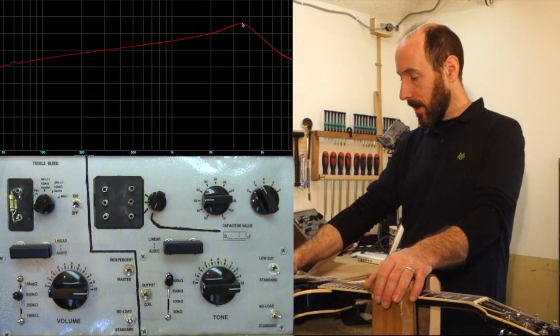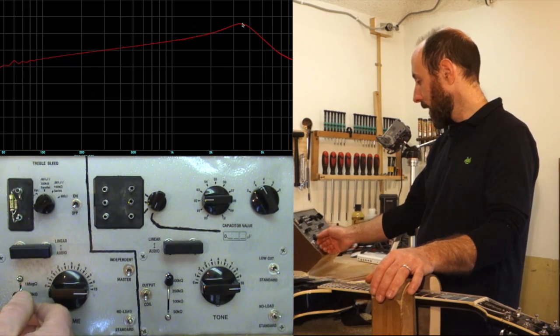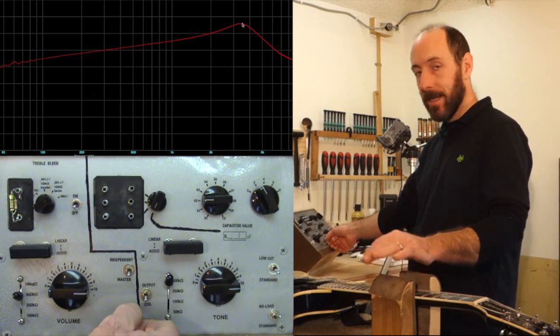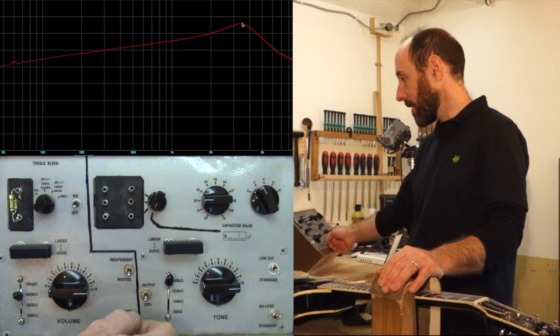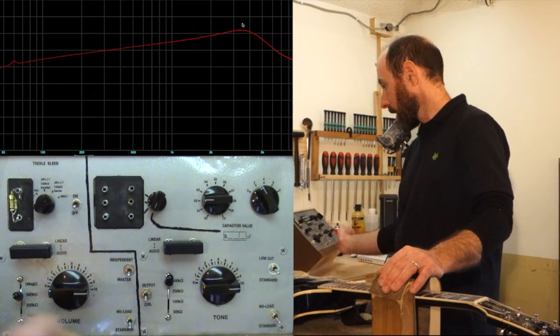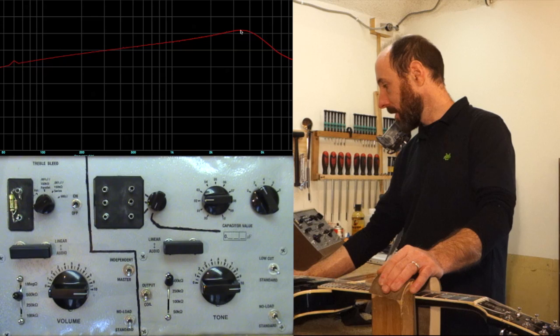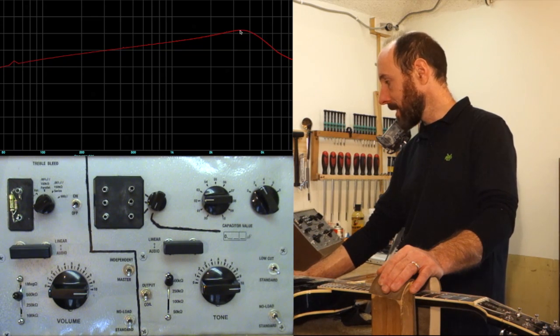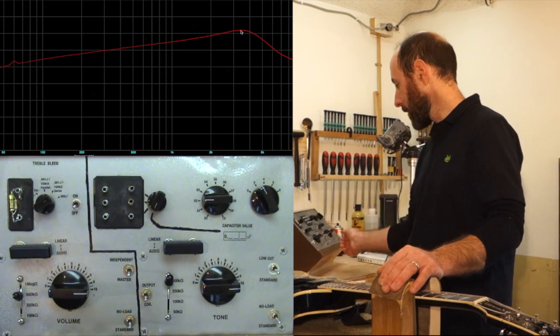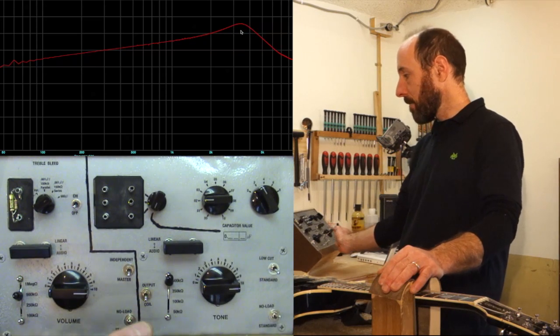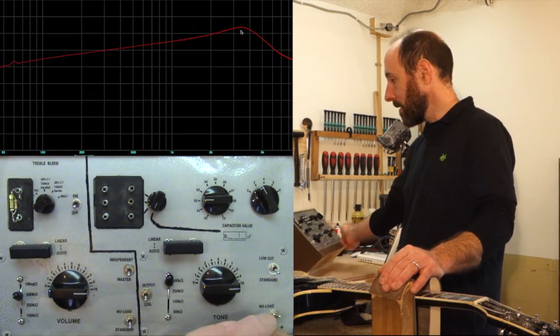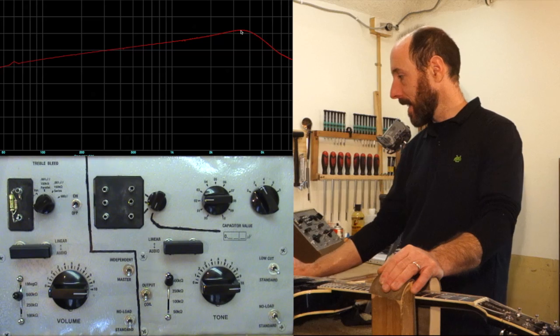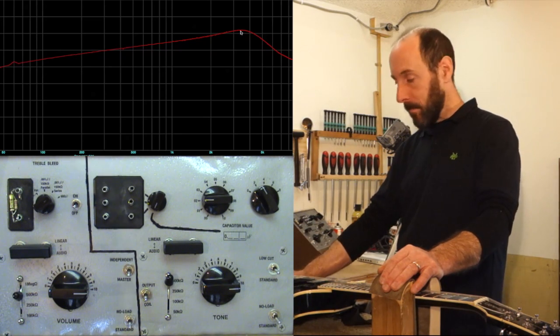So, to start with, let's see what happens as we engage the potentiometers. In this case, two 500 kilo-ohm potentiometers. And you can see the resonant peak stayed roughly in the same frequency, but it dropped notably in amplitude. Again, pickup run directly to the analyzer and with the potentiometers engaged. You can see a bit of a difference right there.